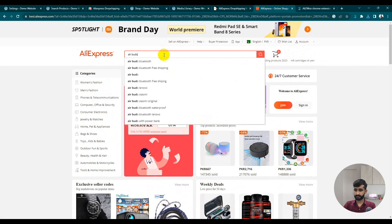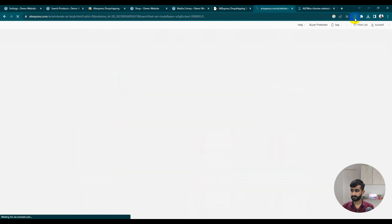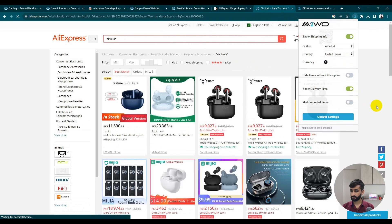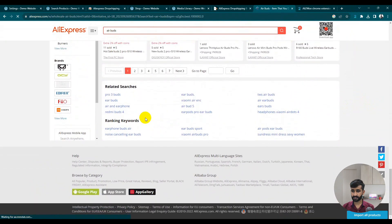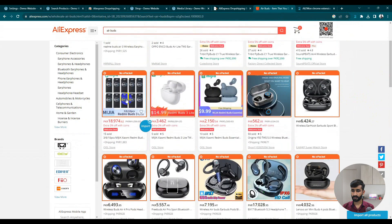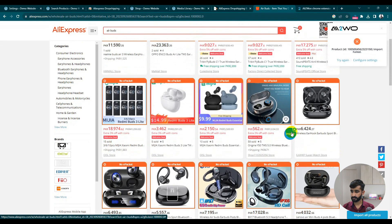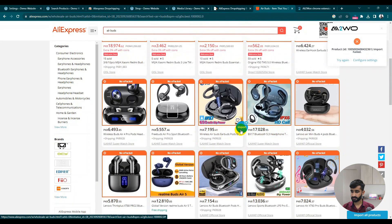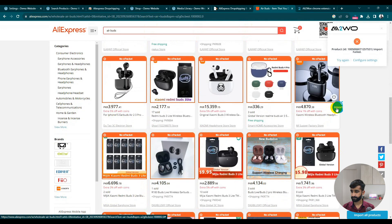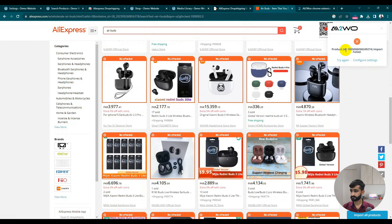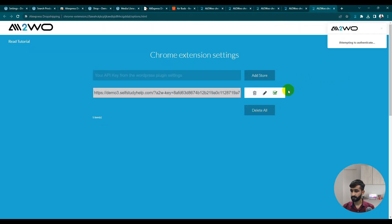Now on AliExpress, search for earbuds using the keyword. You can see the extension overlay — you can import all products on the page, or if you want to add specific products, select them individually: this one, this one, this one. It says 'Attempting Authentication', which takes some time to authenticate our website.